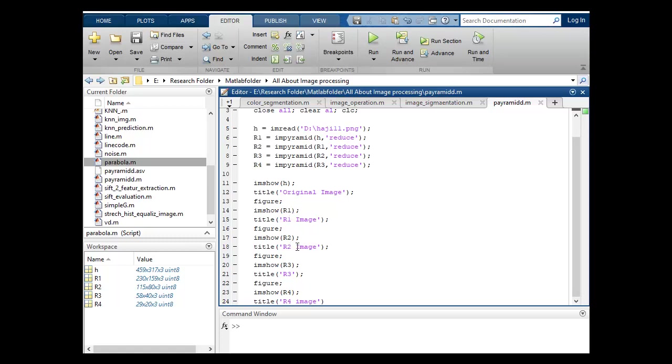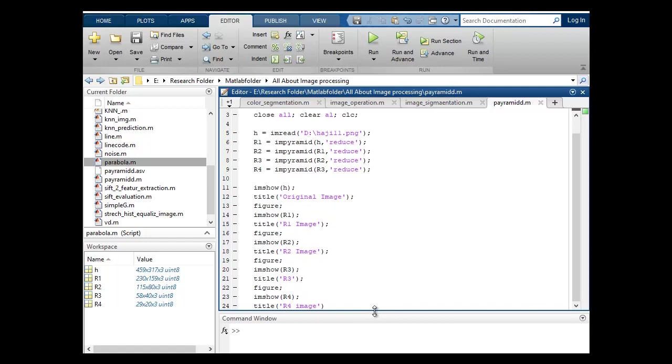2nd pyramid image, 3rd and 4th. So this is the way that how you can code for pyramiding in image processing. Try it by yourself, this is a very easy and very important topic in digital image processing.